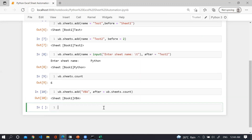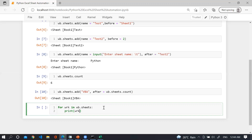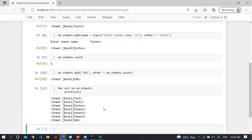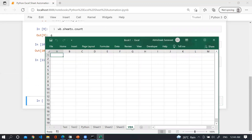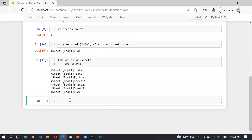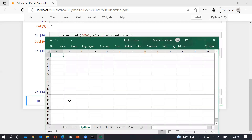Now the question is how we can apply a loop on worksheets. Simply use: for worksheet in wb.sheets: print(worksheet). To activate a specific worksheet — for example my currently active sheet is 'vba' but I want to activate 'python' — use wb.sheets['python'].activate. You can see it is now activated.